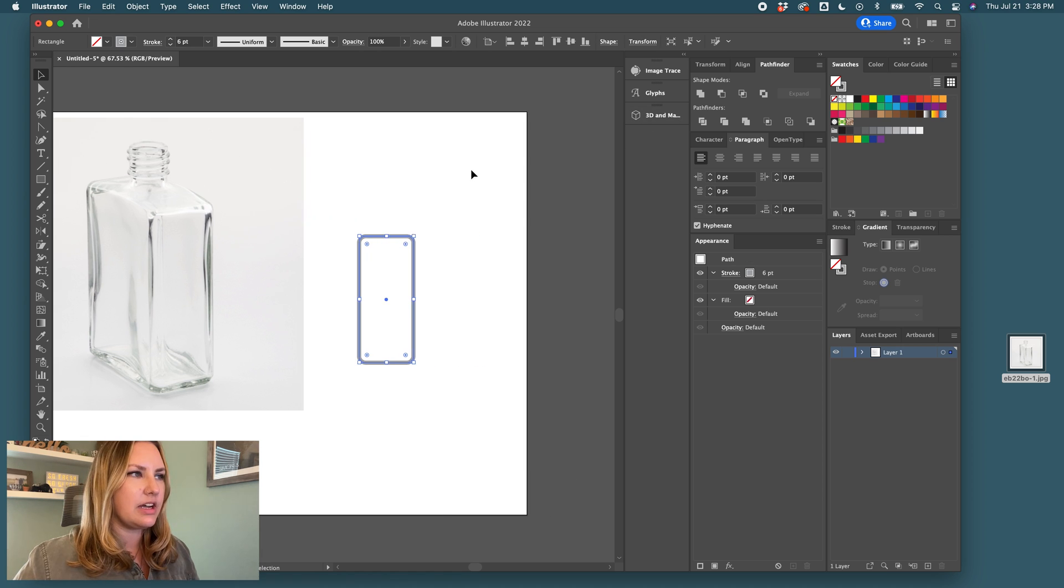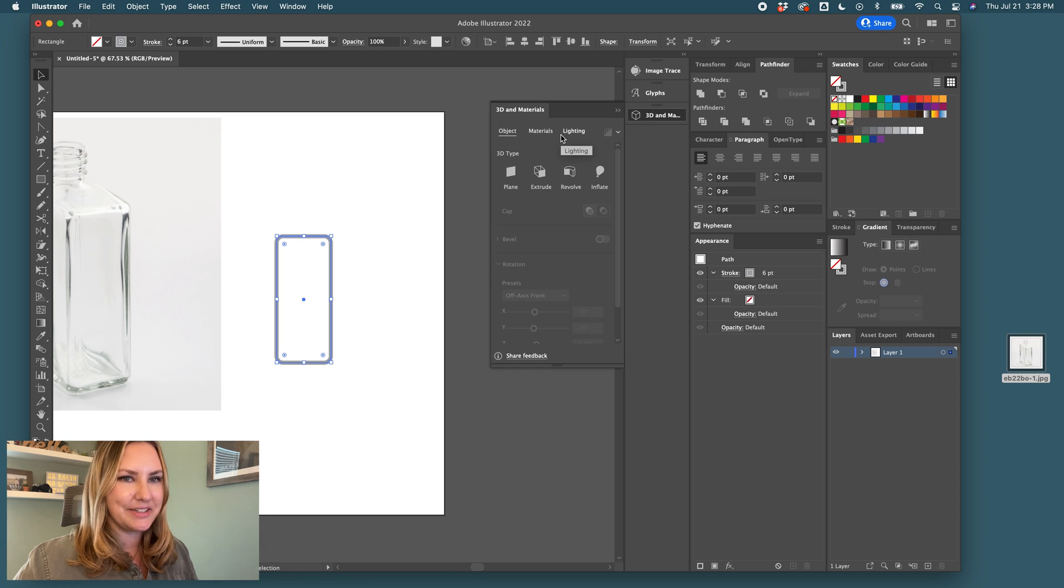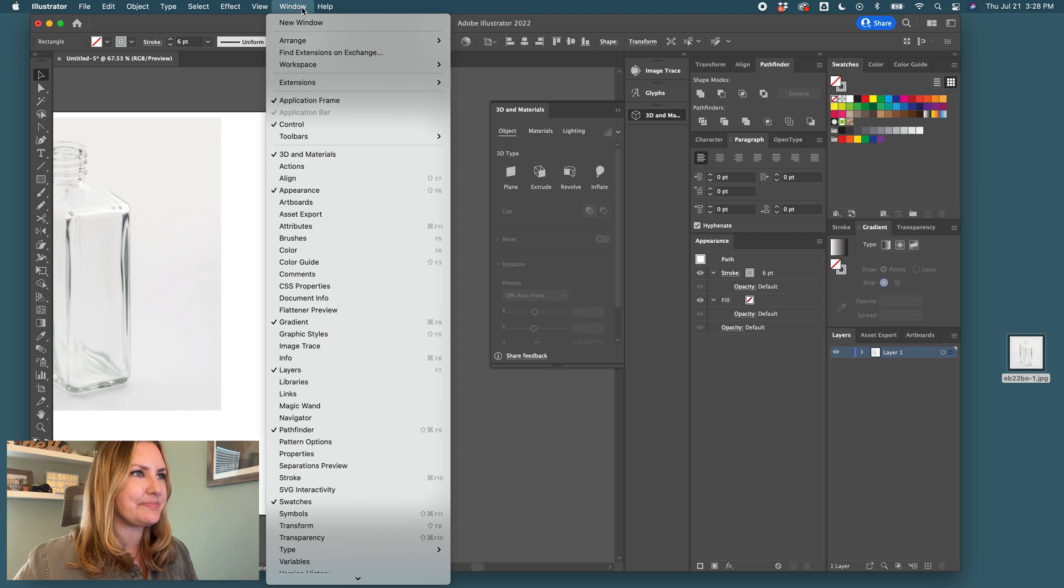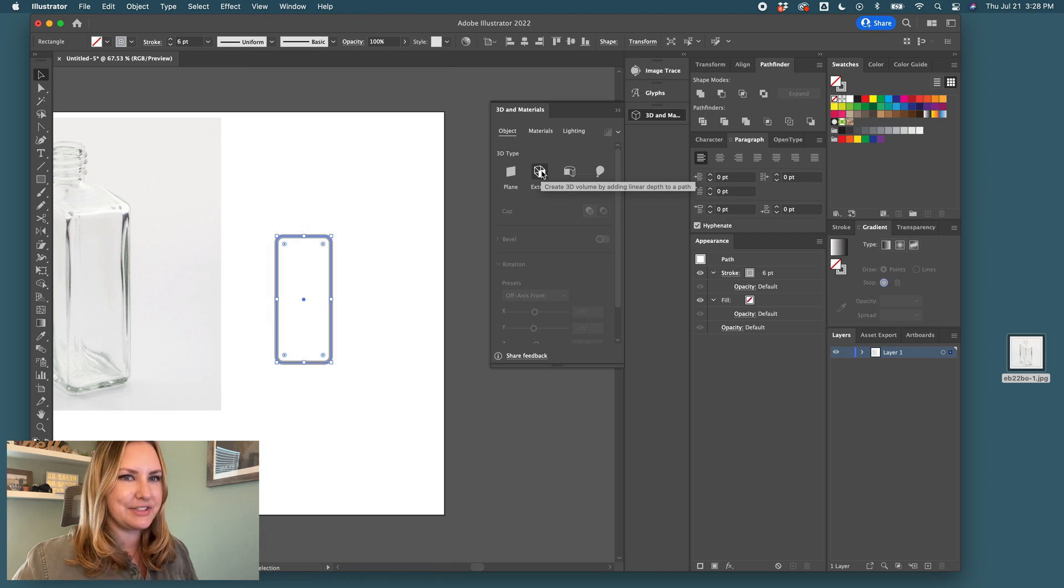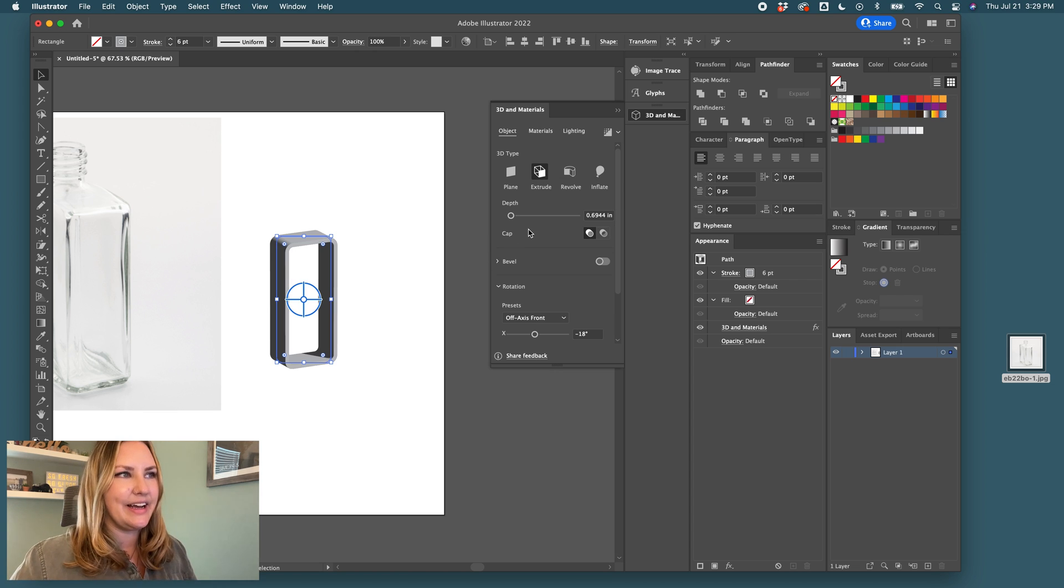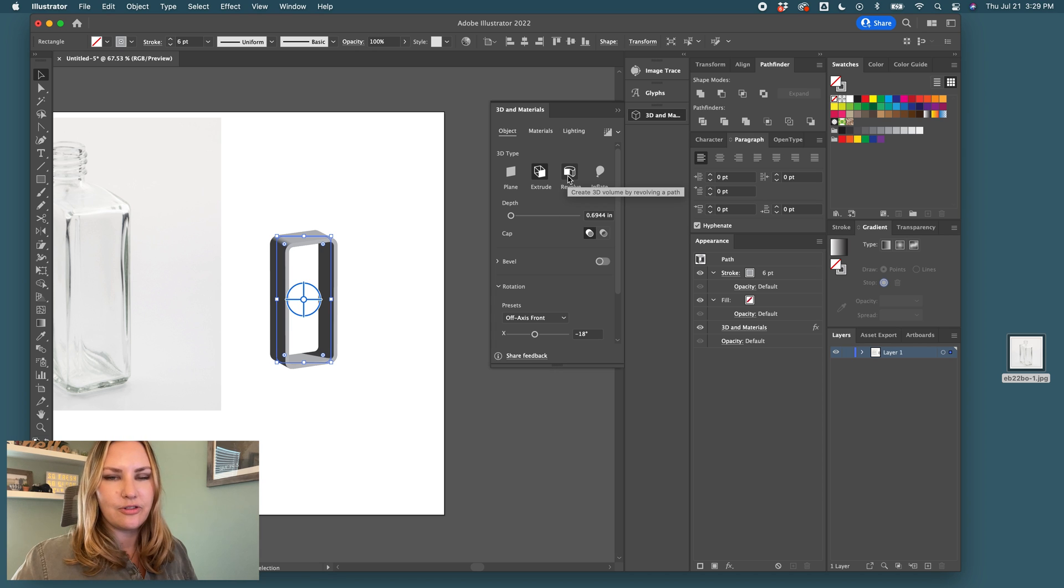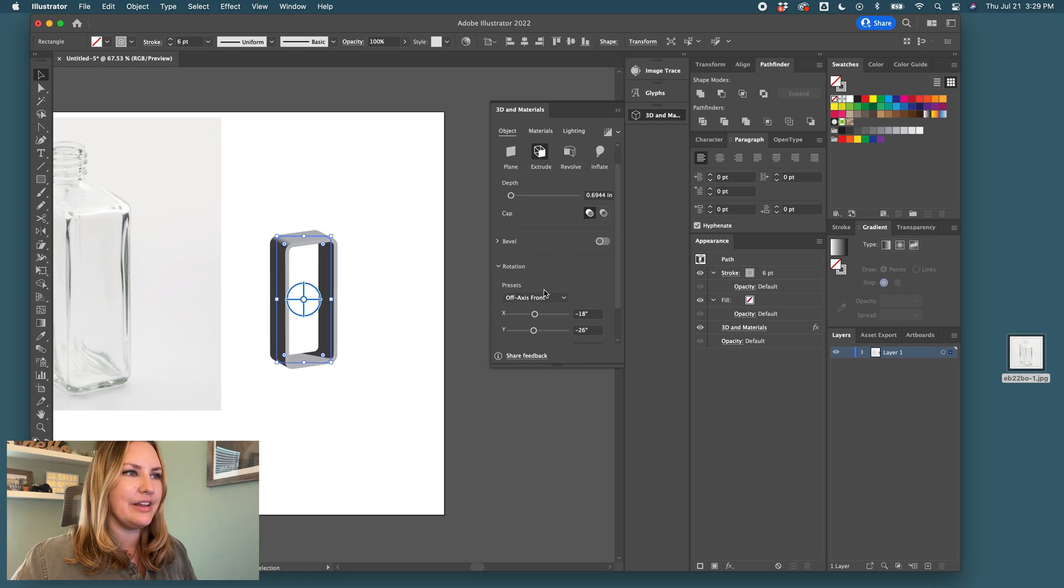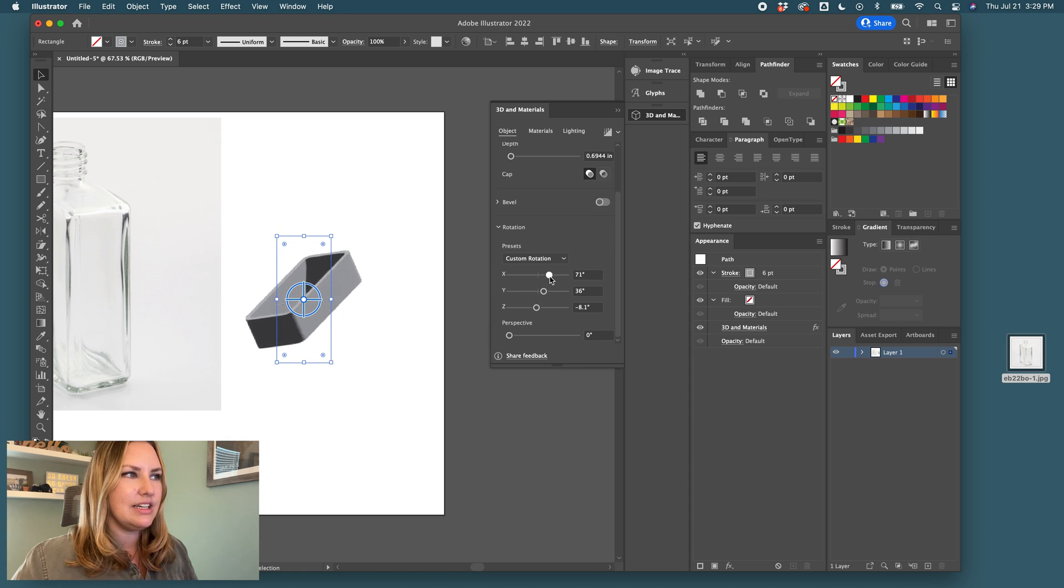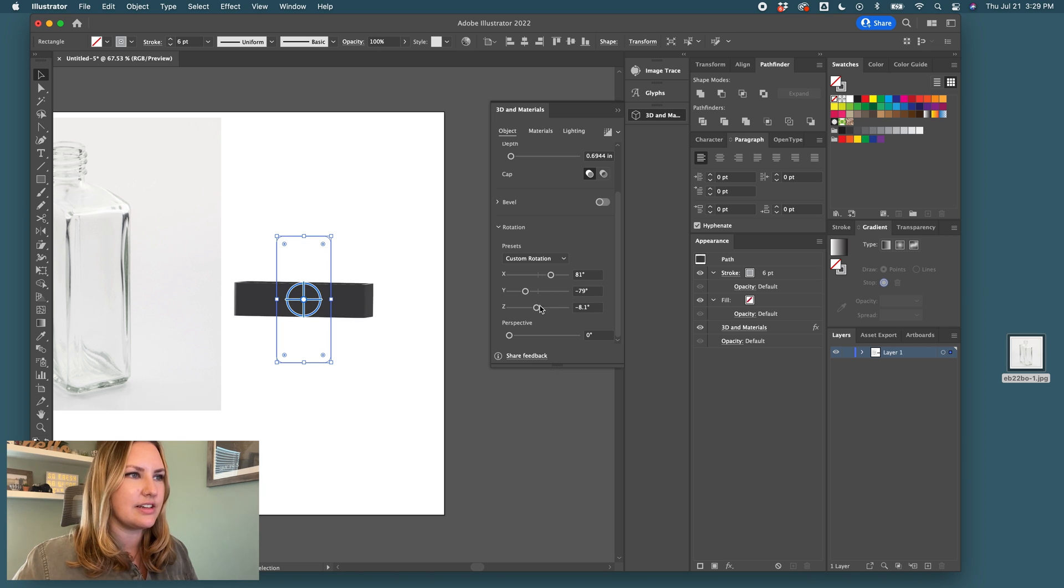And then we're going to come over here to our 3D and materials tab. It's under window, 3D and materials. And we're going to extrude this shape. So if you've watched my other videos, you've seen that I will use this revolve tool for round shapes. And since this is square, we're going to have to play with the shape here. So I can rotate it around and move it up. And now we're getting a pretty good view of how this is going to look.